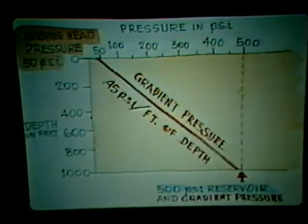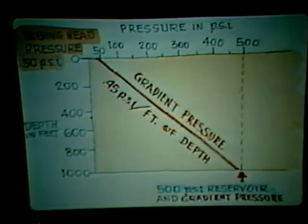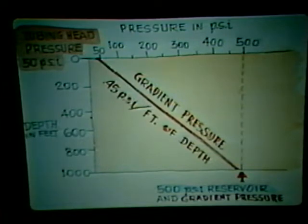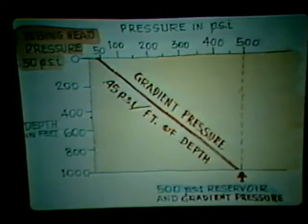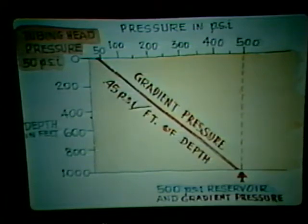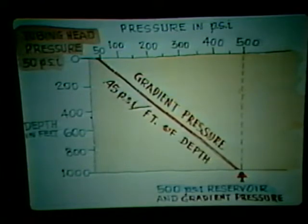This static no-flow condition can also be shown on a graph. The tubing head pressure of 50 psi is shown on the top of the graph. The saltwater gradient pressure is traced from the 50 psi tubing pressure to 1,000 feet at the bottom, where pressure equals 500 psi. Since the static reservoir pressure is also 500 psi, no flow can occur.